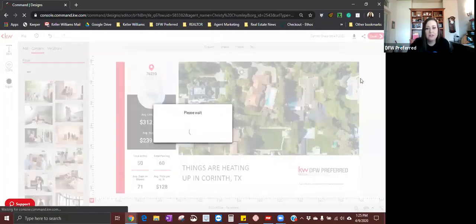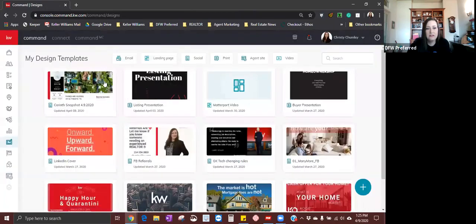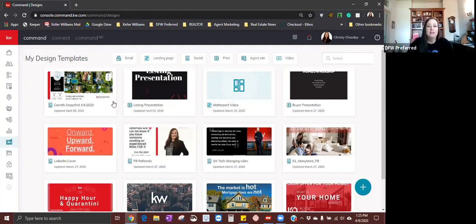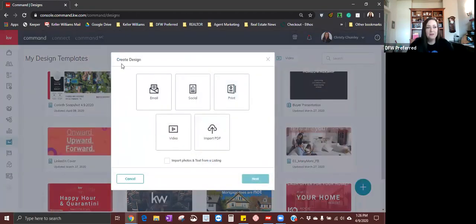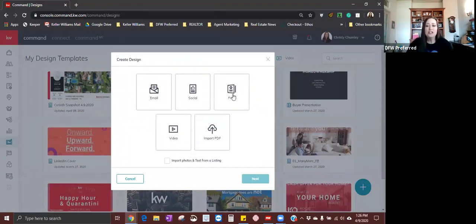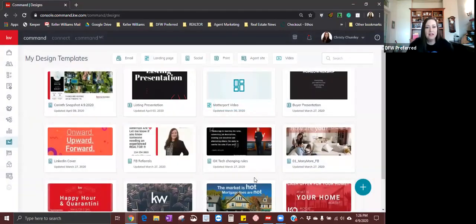The next one I want to show you is print designs. It's the same process but different result. You're going to come down to the blue circle, click on that, and this time you're going to create a print design. We're going to click on print and choose that one, then click next.